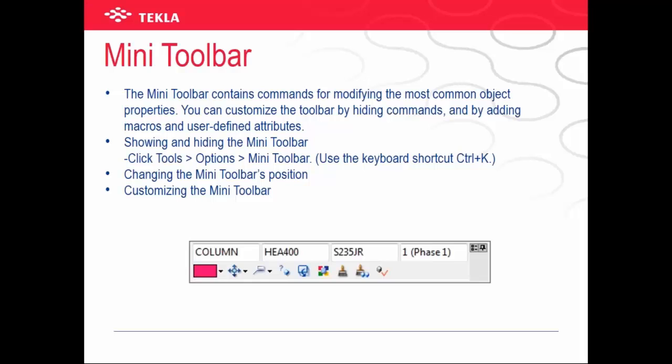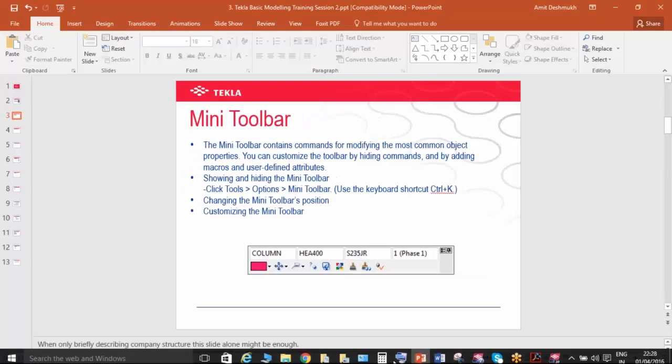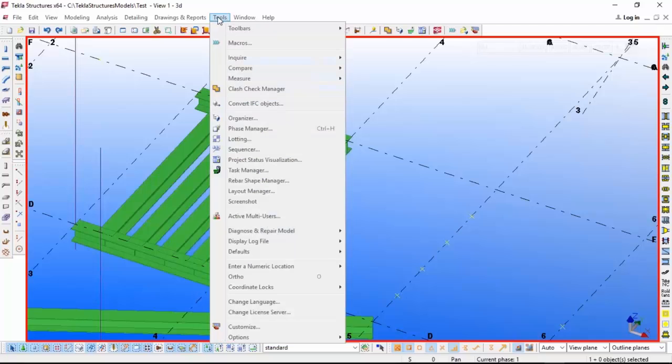To open the mini toolbar, you have to go to Tools, Options.